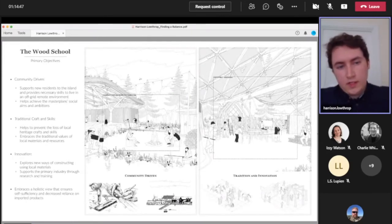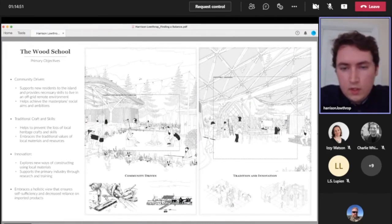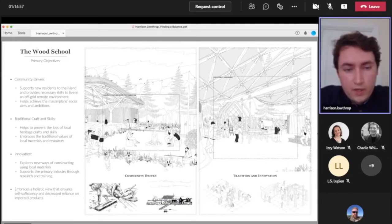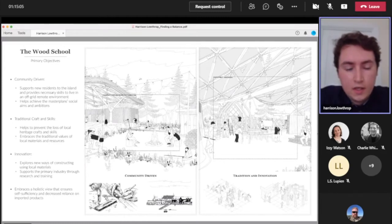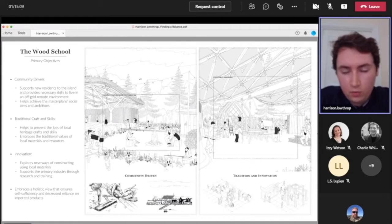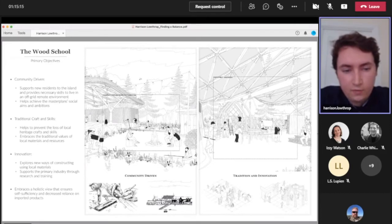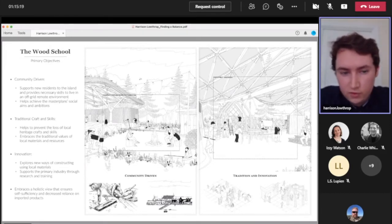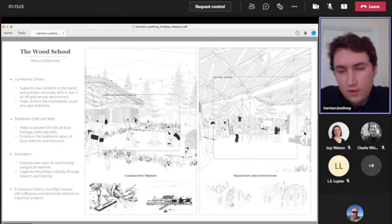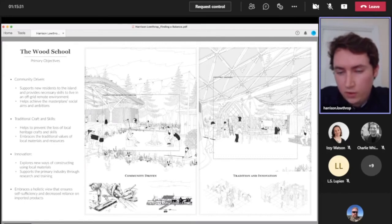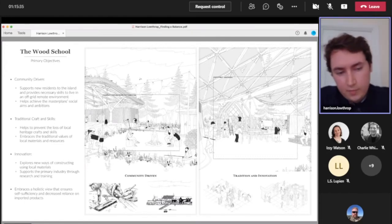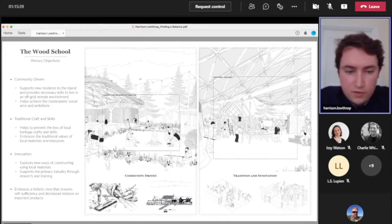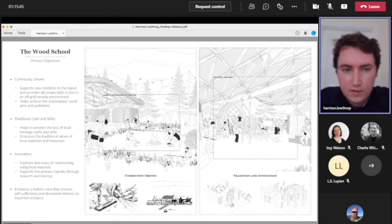That led to three key objectives for the wood school in terms of the accommodation: training and teaching facilities for new residents to the island to provide them with necessary skills to live in this off-grid environment and to really help the wider master plan reach those sustainable aims; teach traditional skills and crafts to prevent their loss and embrace those local resources on the islands; and provide research space to look at how we can use these materials in really interesting ways, so large open spaces for one-to-one prototypes. Ultimately it's about this holistic view that ensures that self-sufficiency is key to the community and decreasing that reliance on imported goods.